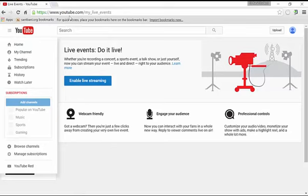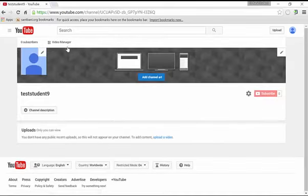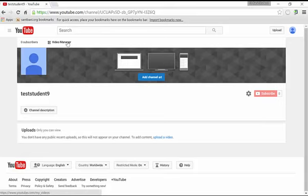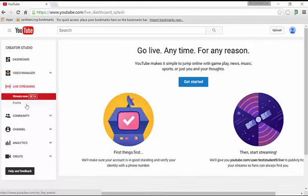So when you're in YouTube, if you're not on your channel, go ahead and click on my channel. To get the menu on the left, you can click on the video manager there and you'll see live streaming. Go ahead and click on events.